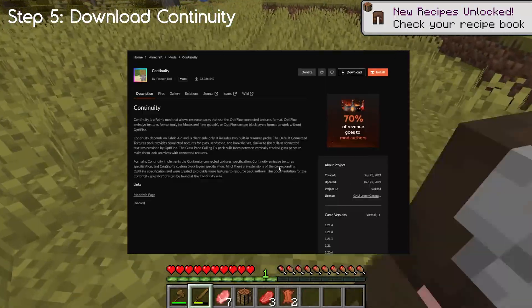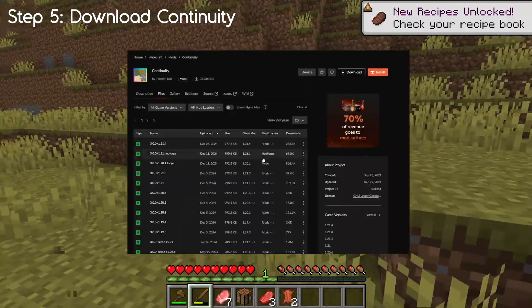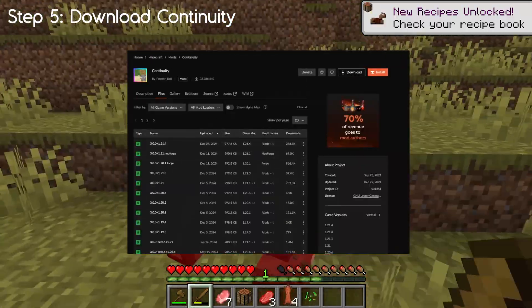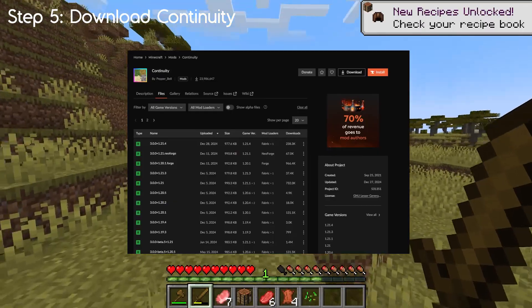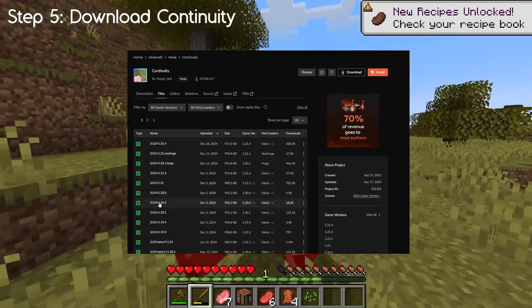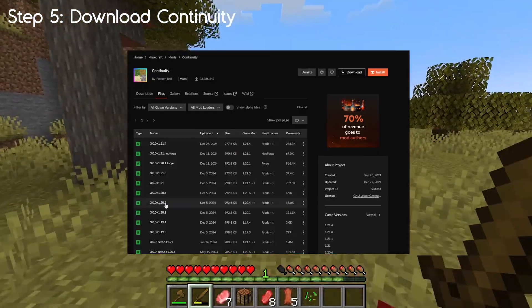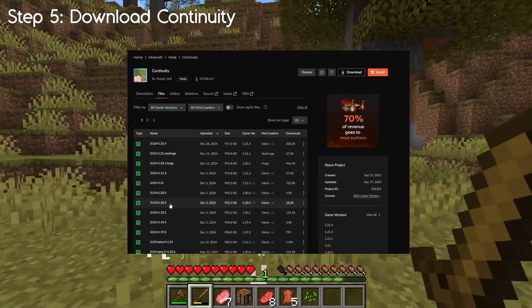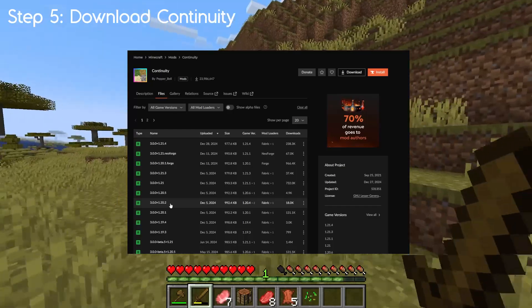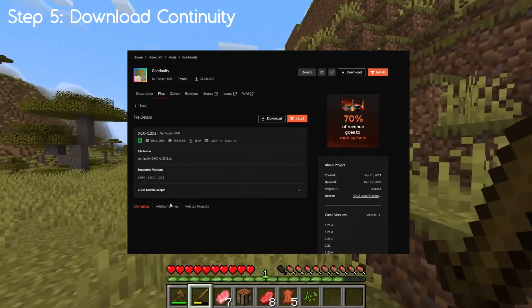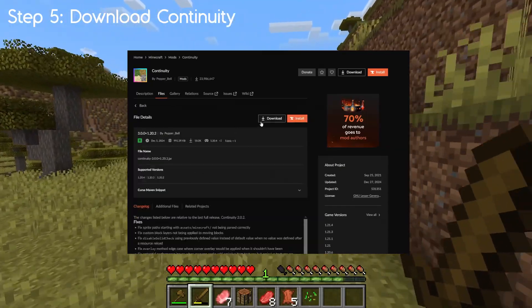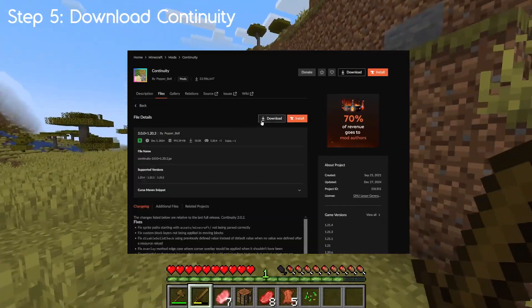For step 5, we need to download Continuity. This is for connected textures. Make sure you find the correct version — in this case it's listed for 1.20.2, but it doesn't make any difference, so don't worry. Leave that in your downloads folder and move on to step 6.